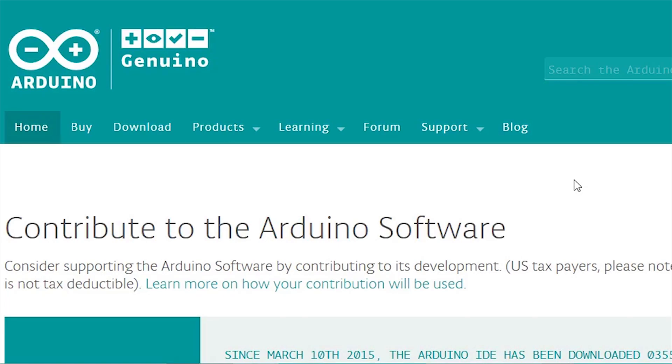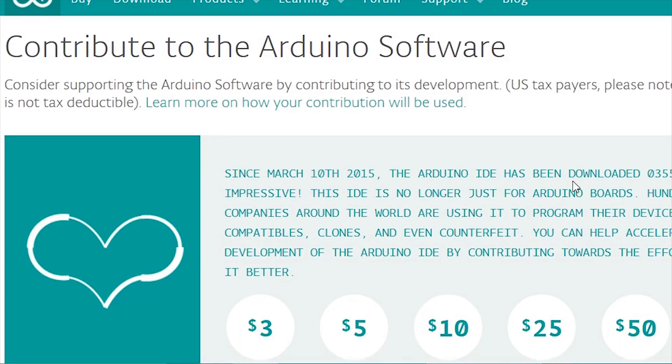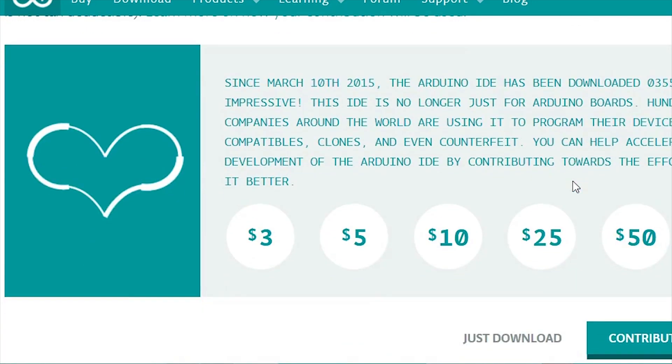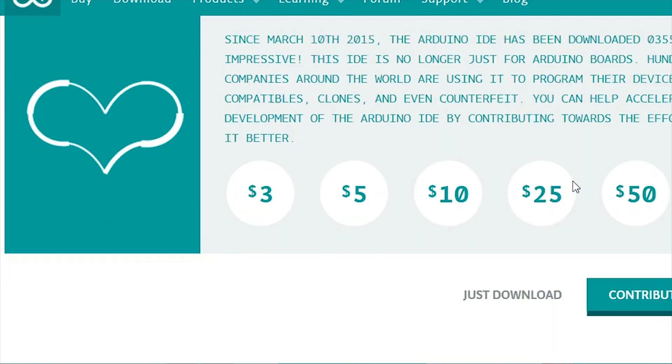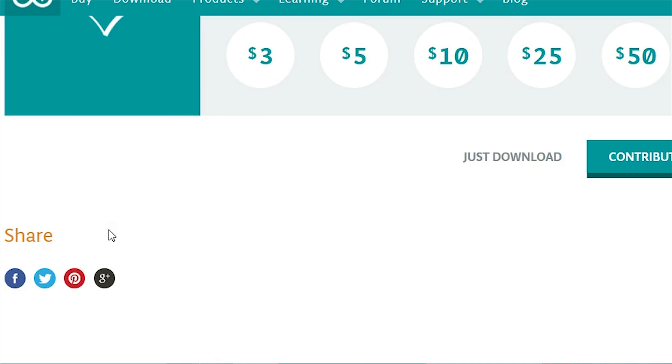Arduino is great software and completely free to use. If you are buying Chinese copies of the Arduino controller, consider making a donation to support the Arduino software. Here is the link.